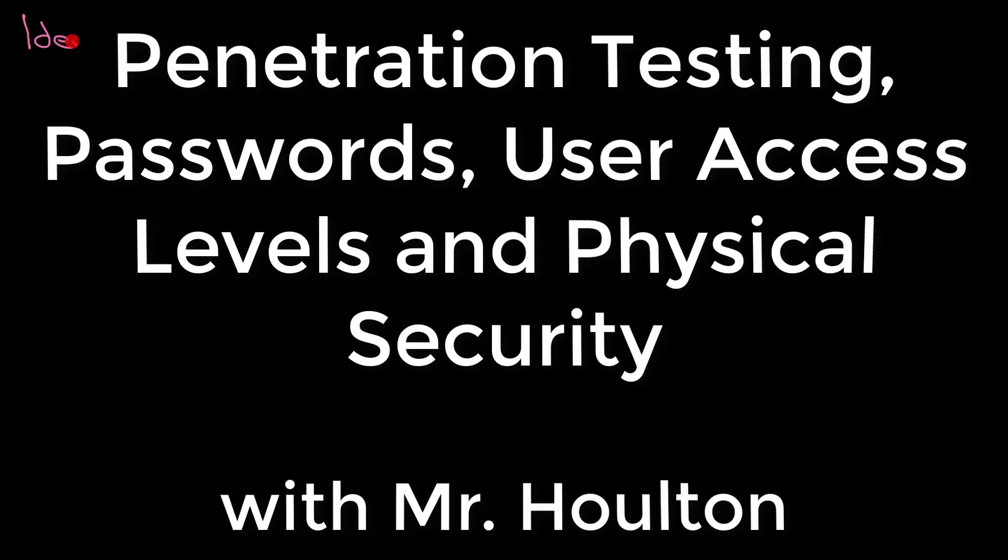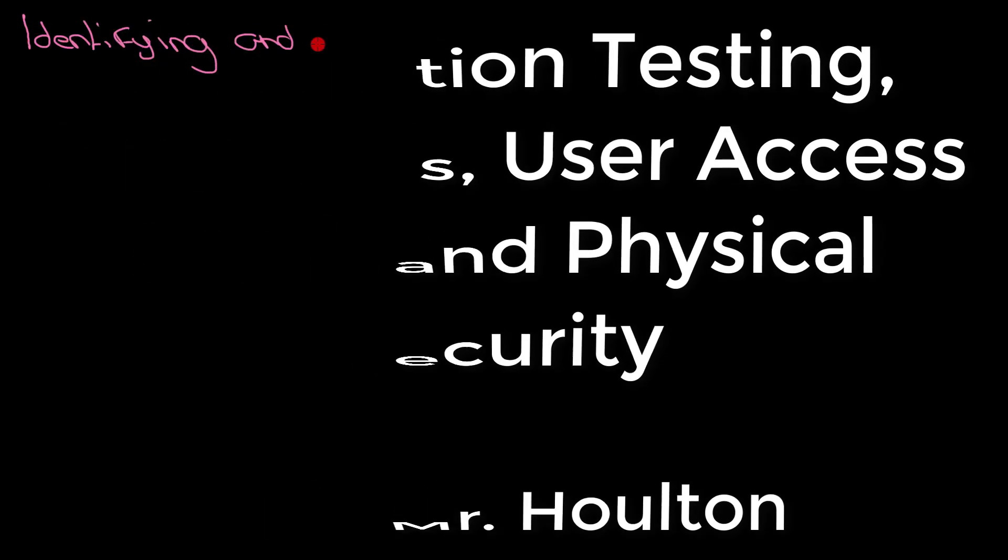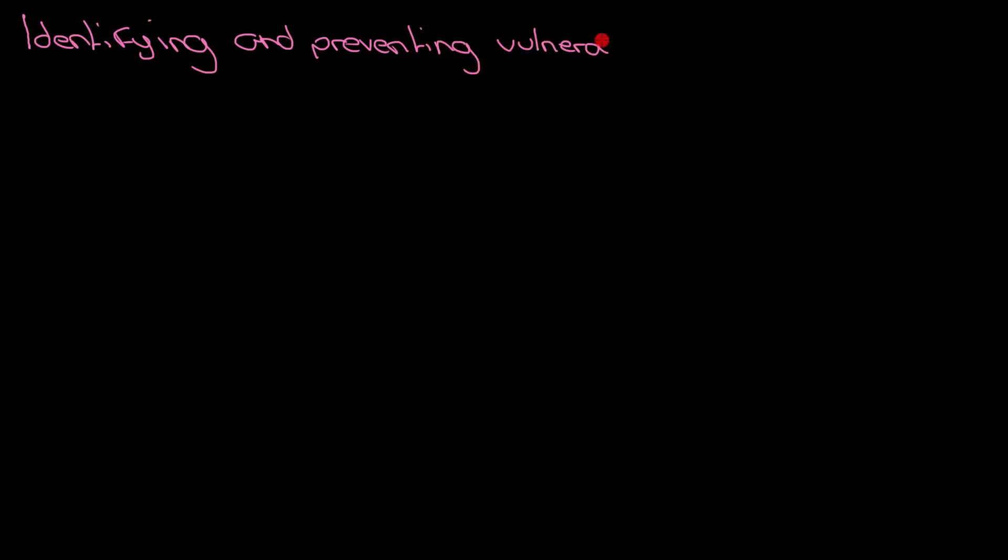This is the second video on looking at vulnerabilities that we have in a computer and really looking at ways we can prevent people from exploiting those vulnerabilities or causing damage to our computer. We're going to take each one in turn like before and explain how it's useful.